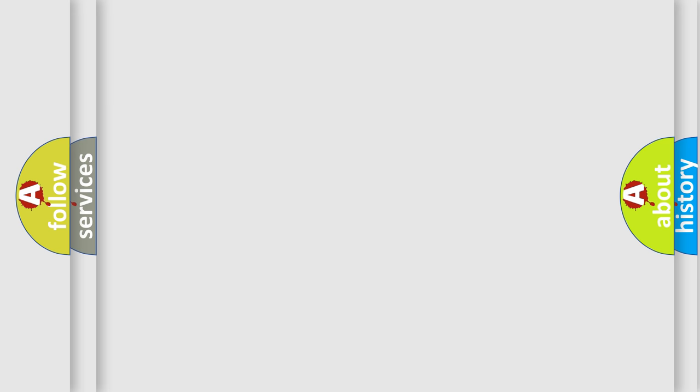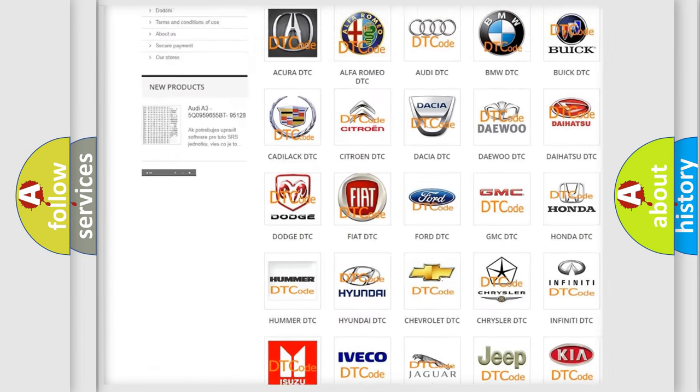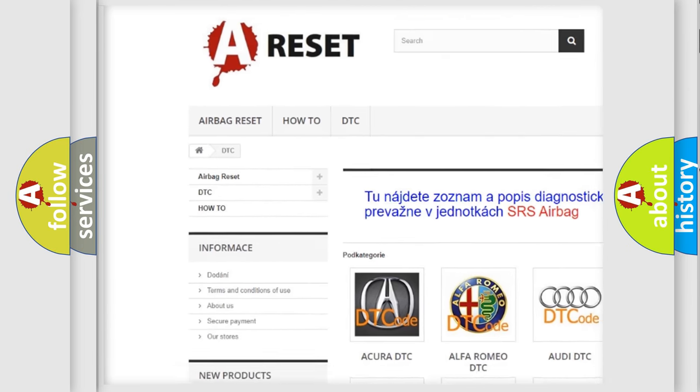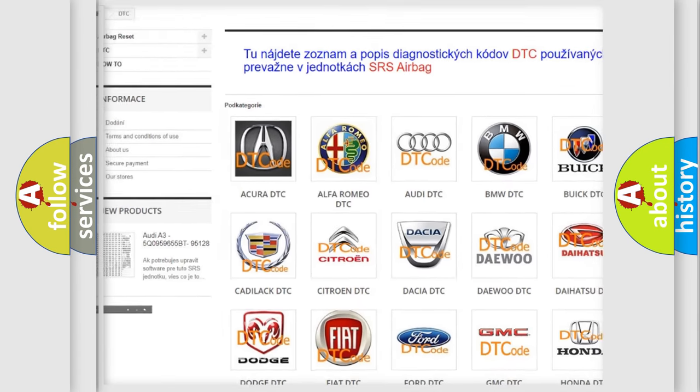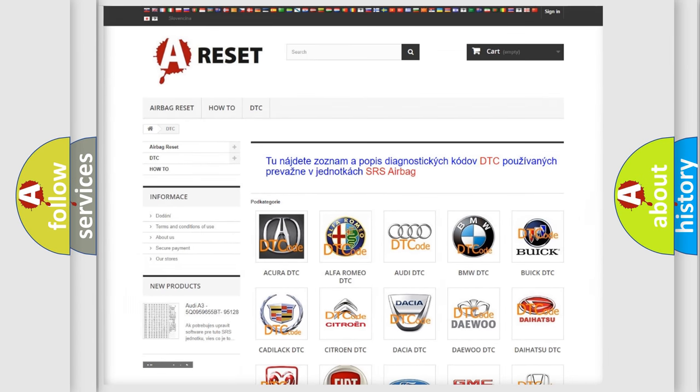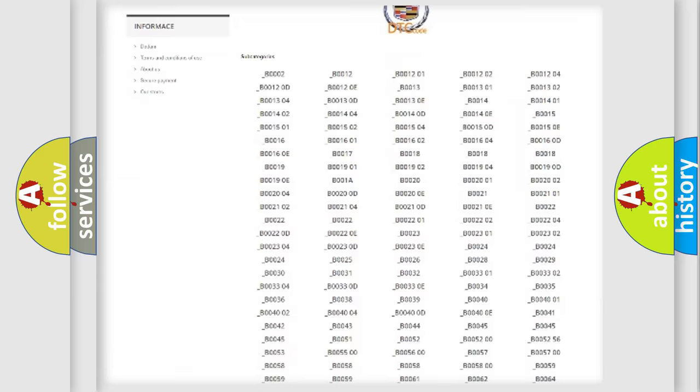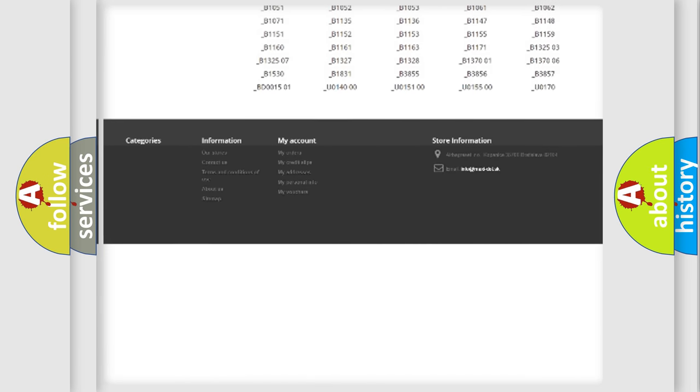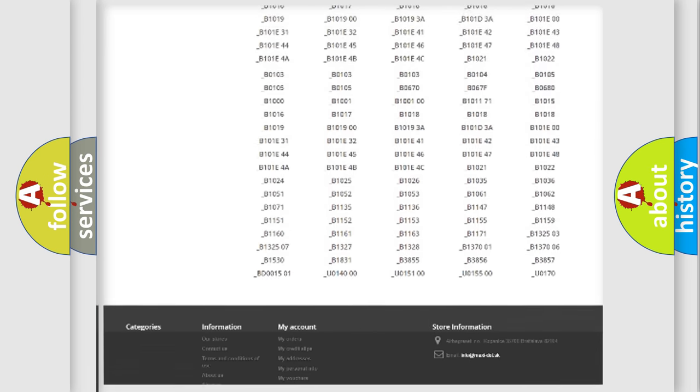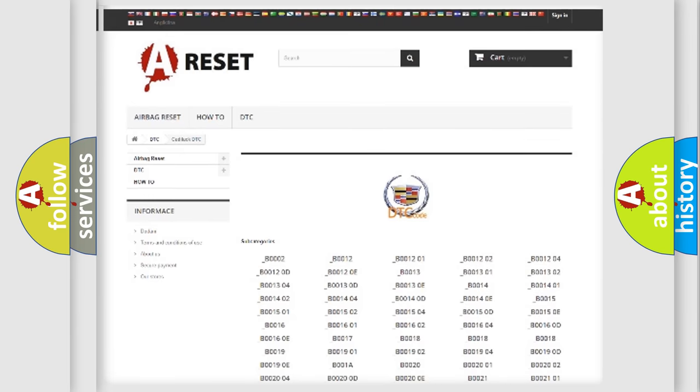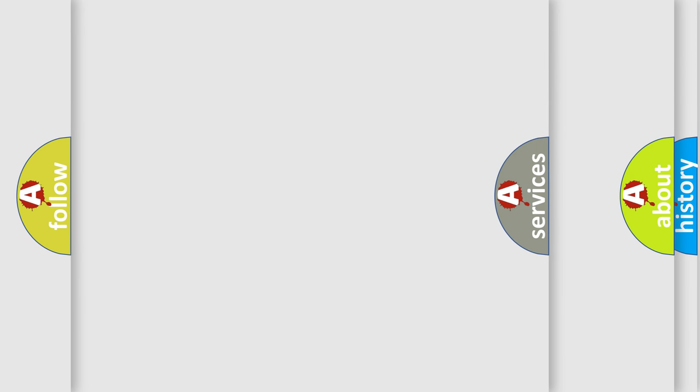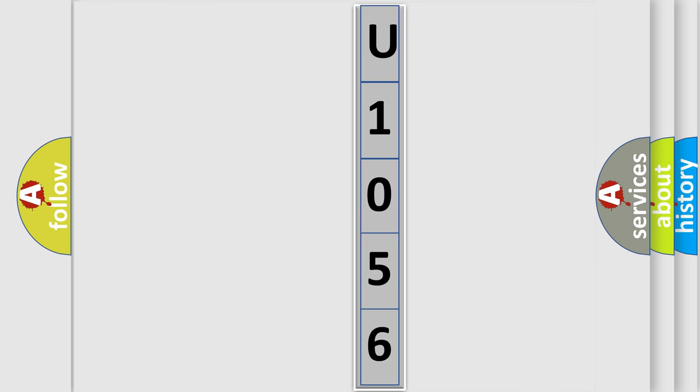Our website airbagreset.sk produces useful videos for you. You do not have to go through the OBD2 protocol anymore to know how to troubleshoot any car breakdown. You will find all the diagnostic codes that can be diagnosed in Cadillac vehicles, and also many other useful things. The following demonstration will help you look into the world of software for car control units.